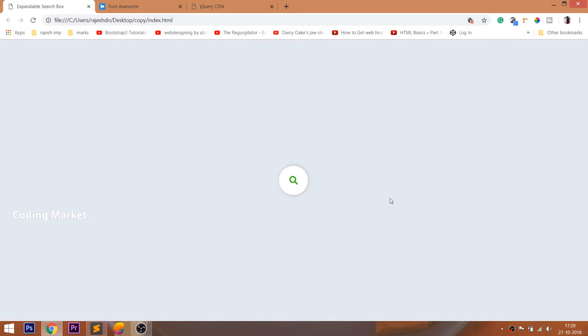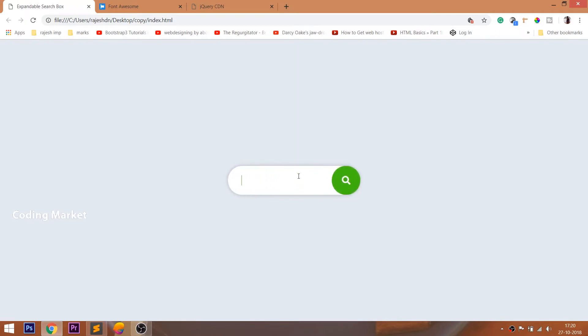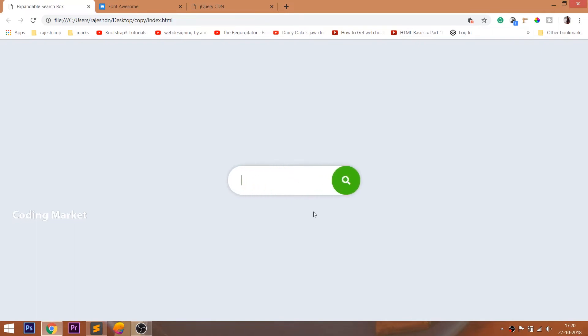Hello everyone, welcome to my channel. In this video, we are going to see how to create the expandable search box using HTML, CSS and jQuery.